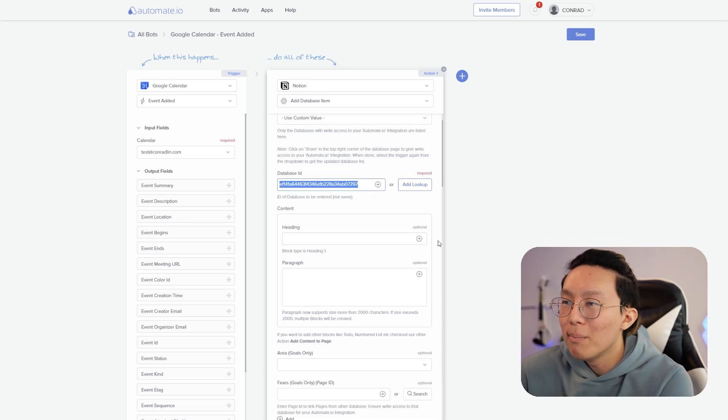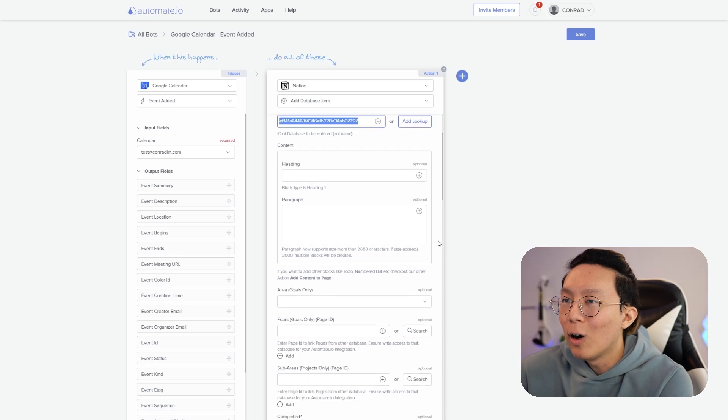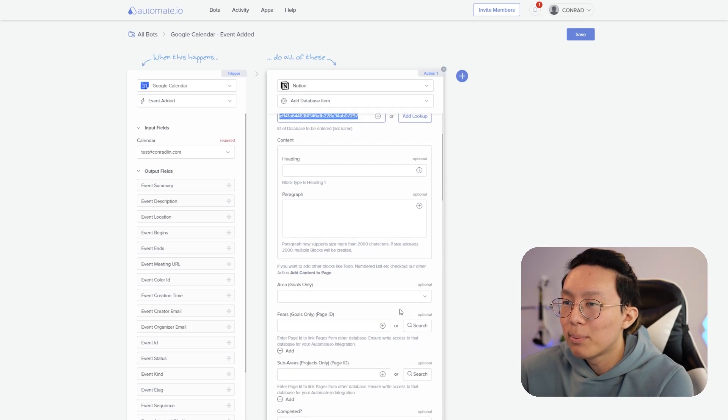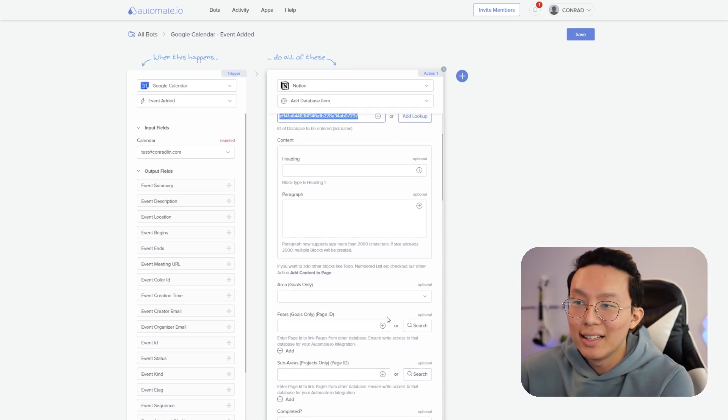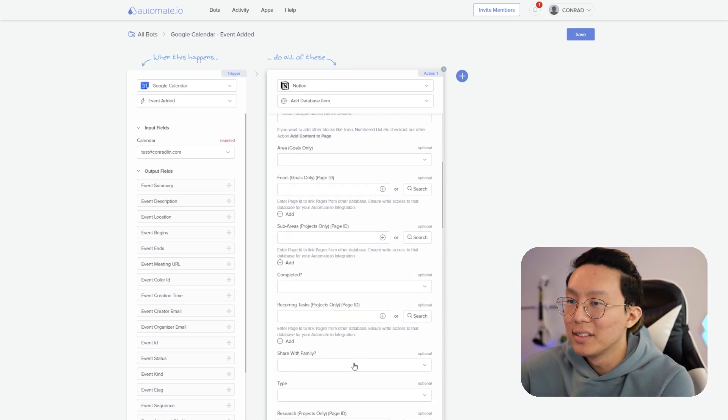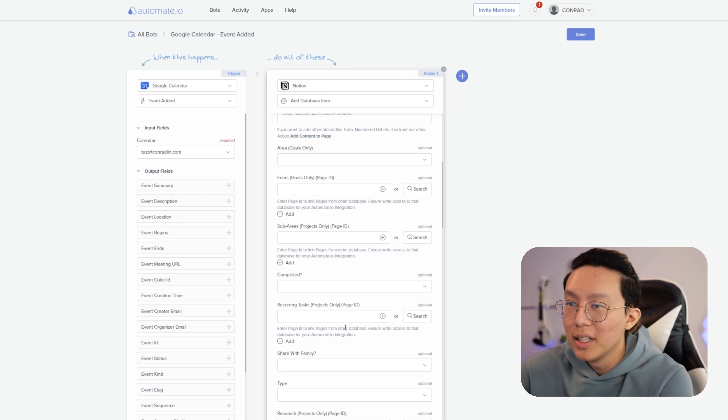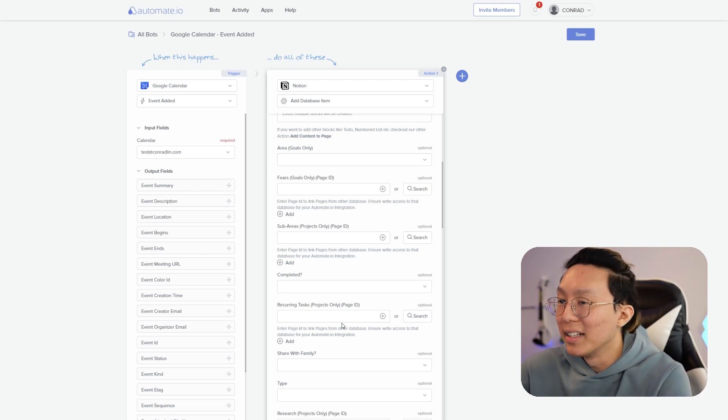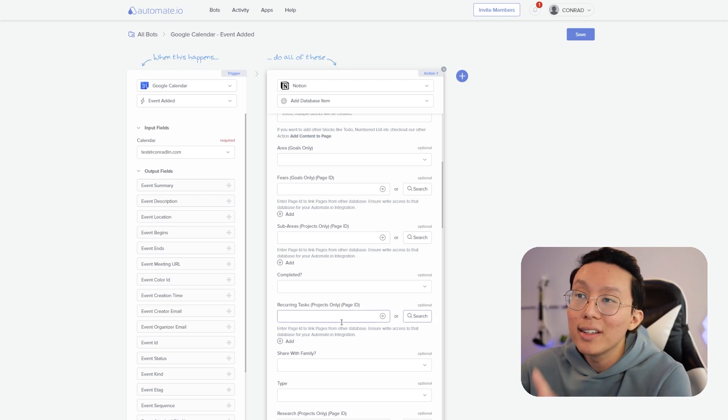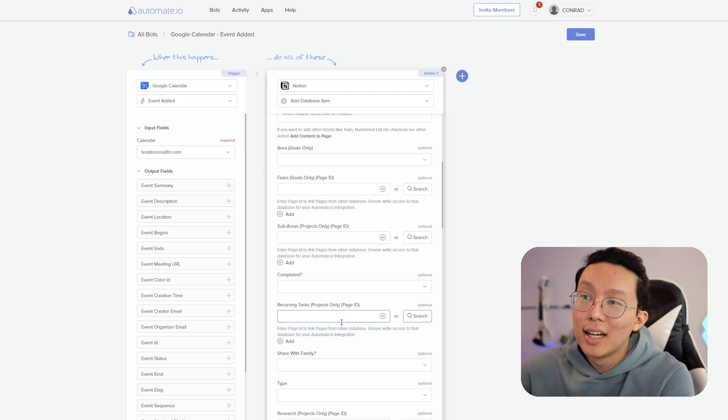I'm going to copy this with Ctrl or Command C depending on if you're Windows or Mac, and then I'm going to go back to automate, and then paste it right here inside this use custom value. So we can see that there is the database ID. And then we can see that automatically all the different properties inside the database autofill here. So things like areas, fear, sub areas completed, recurring tasks, share a family, everything that we use as properties inside this system.